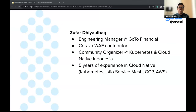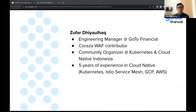I'm currently working as engineering manager at GoTo Financial on infrastructure product. I'm also a Coraza web contributor — I contribute to several parts of the Coraza codebase, mostly on the web assembly one. I also organize meetups related to Kubernetes and cloud native in Indonesia. Every year we schedule Kubernetes Community Days. My work is mostly related to Kubernetes, service mesh, GCP, and cloud infrastructure.